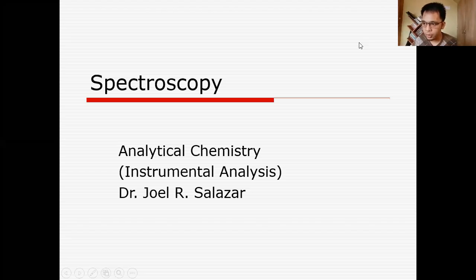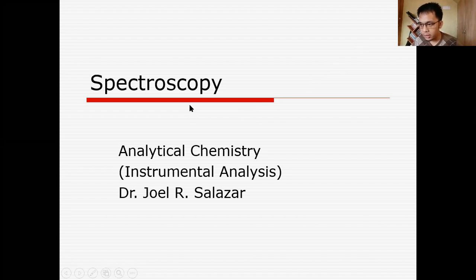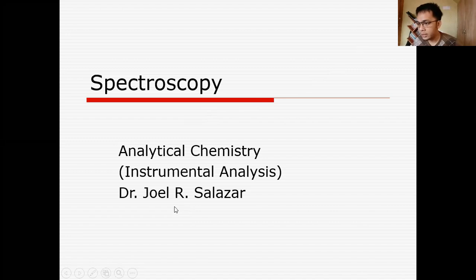Hello class, this is our lecture for Module 7, Spectroscopy. This lecture was made by my advisor, Dr. Joel R. Salazar, for his lecture in Instrumental Analysis in Analytical Chemistry.